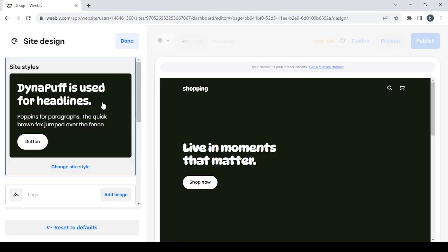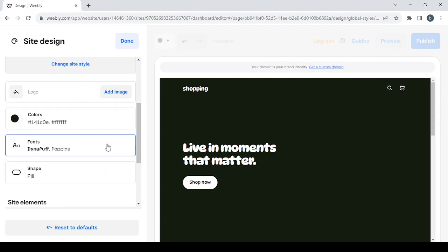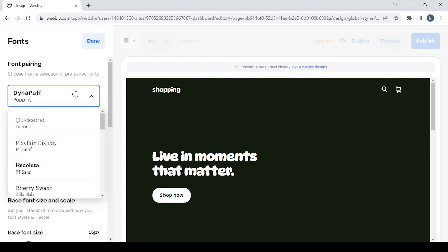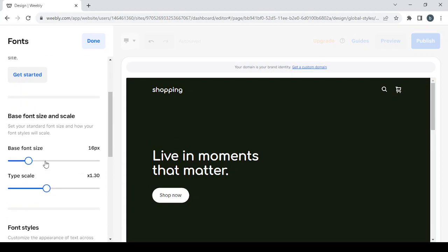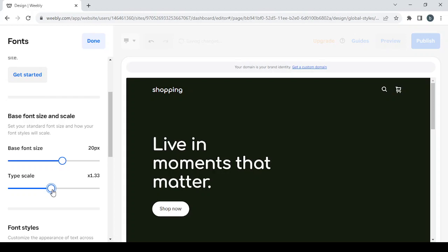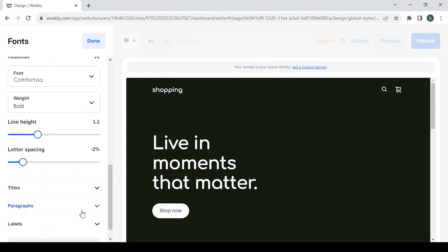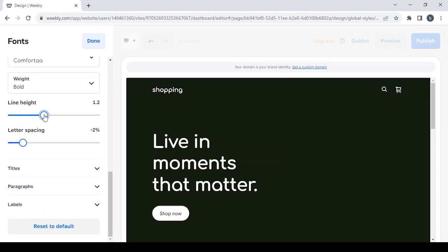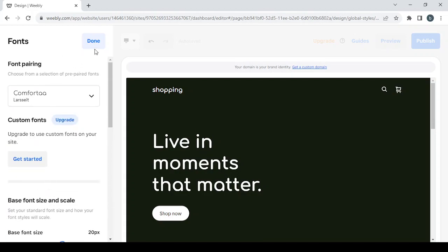Then we proceed to the site's design if you want to make further changes. Here you have the Logo option to add an image as your logo. You can also change colors and fonts — I'm going to change the font to Comforta and make it 20 pixels. I'll leave the line height at 1.35, and the other heading at 1.2. Once done, click Done.